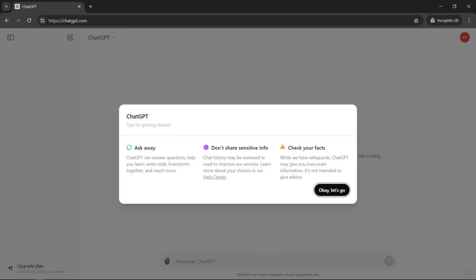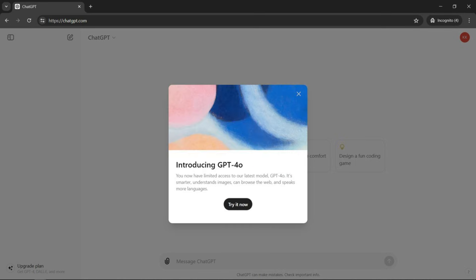Then it tells you about what you can do with ChatGPT. It tells you three different items that you can look at. You can just hit the black button there. And then it tells you about ChatGPT 4.0 in this particular case. Click that.